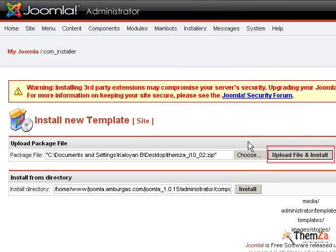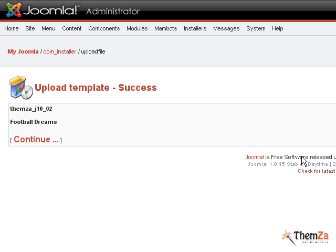When ready, simply hit the Upload File and Install button. The Joomla template has been successfully uploaded. Hit the Continue button to proceed further.